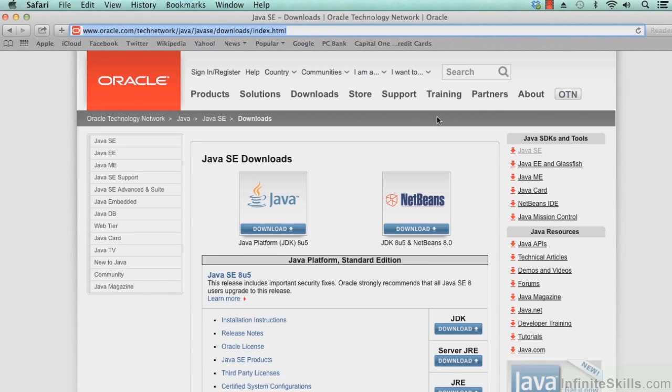In this lesson, we're going to install the Java platform JDK version 8 update 5, which is the current version of Java at the time of this recording.